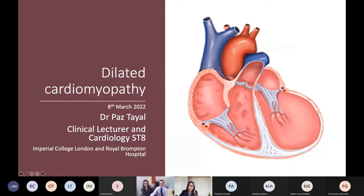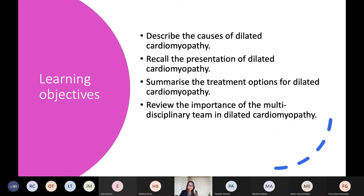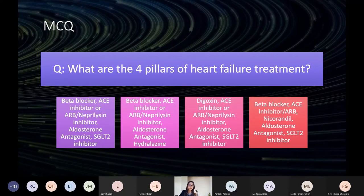Thank you to the organisers for inviting me to talk to you about DCM today. My talk is at a very core introductory level, but I hope it will be of benefit to some of you in the audience. Our learning objectives today will be to describe the causes of dilated cardiomyopathy, recall the presentation, summarise the treatment options, and review the importance of the MDT. You will have an MCQ to answer later regarding what are the four pillars of heart failure treatment.